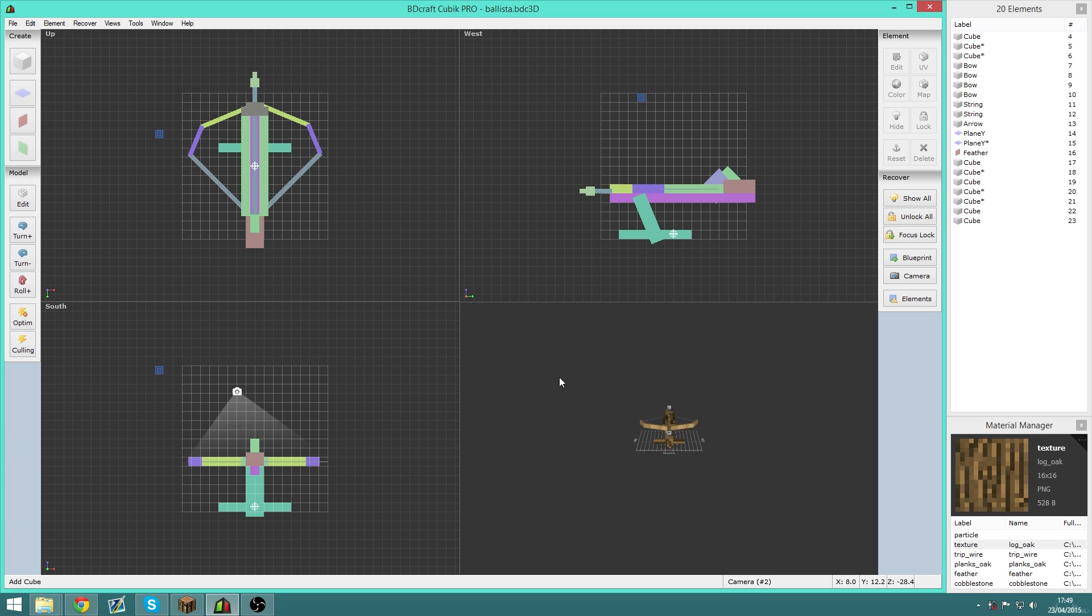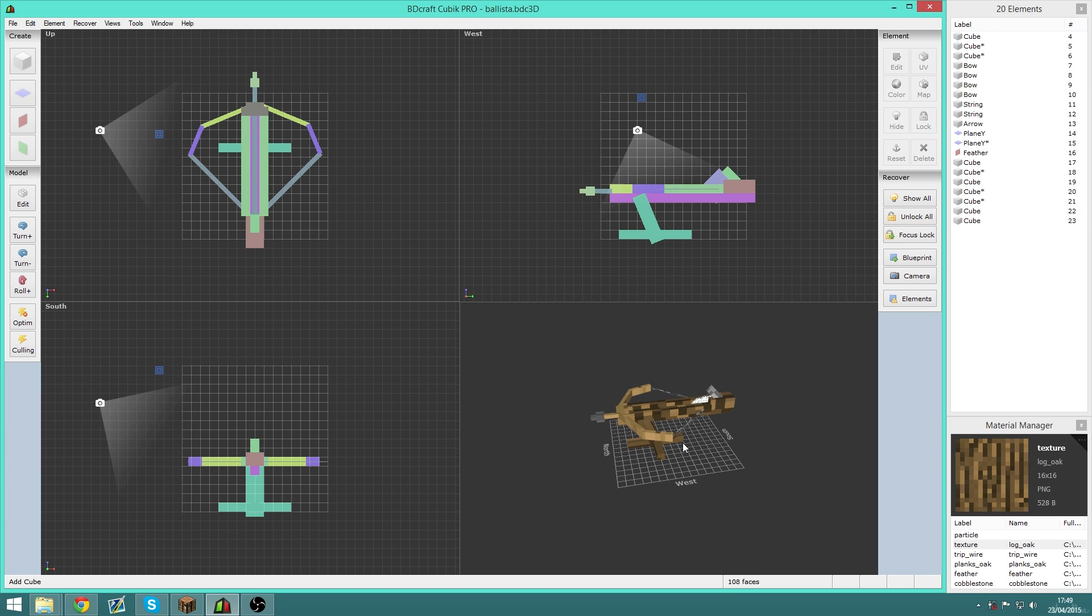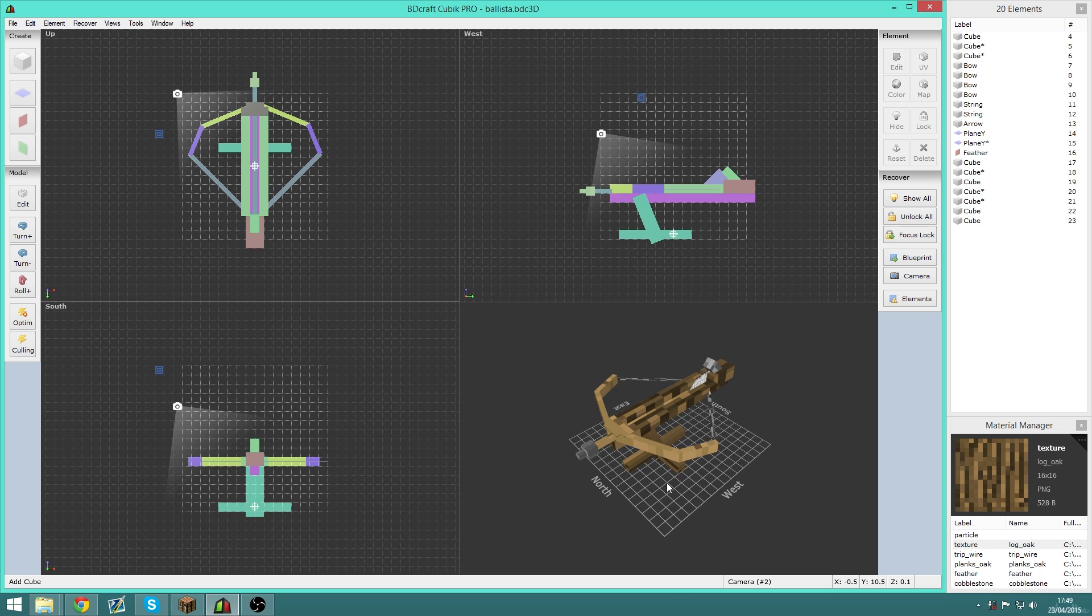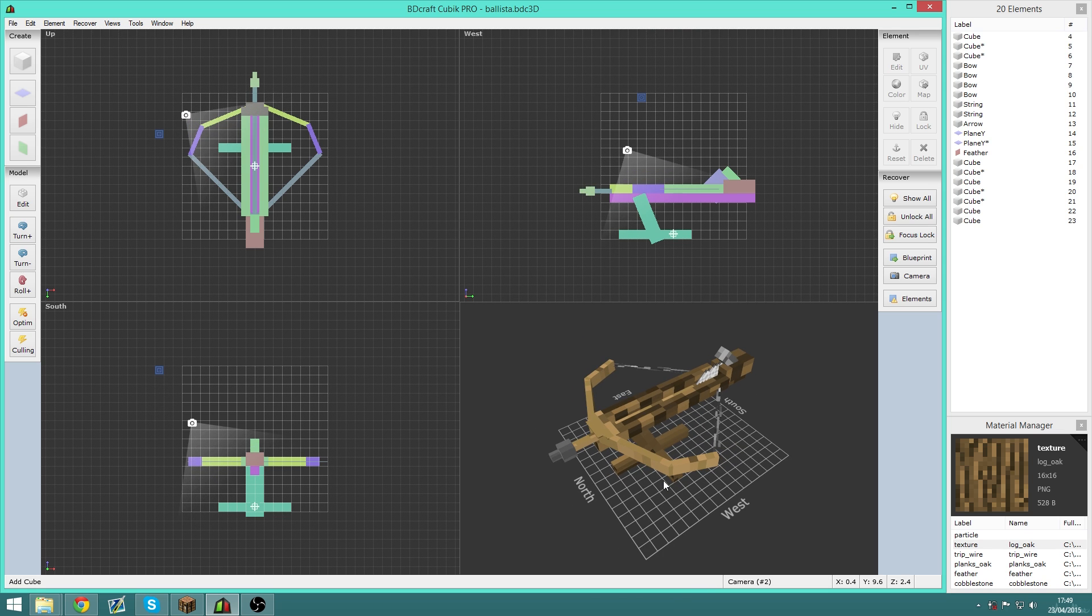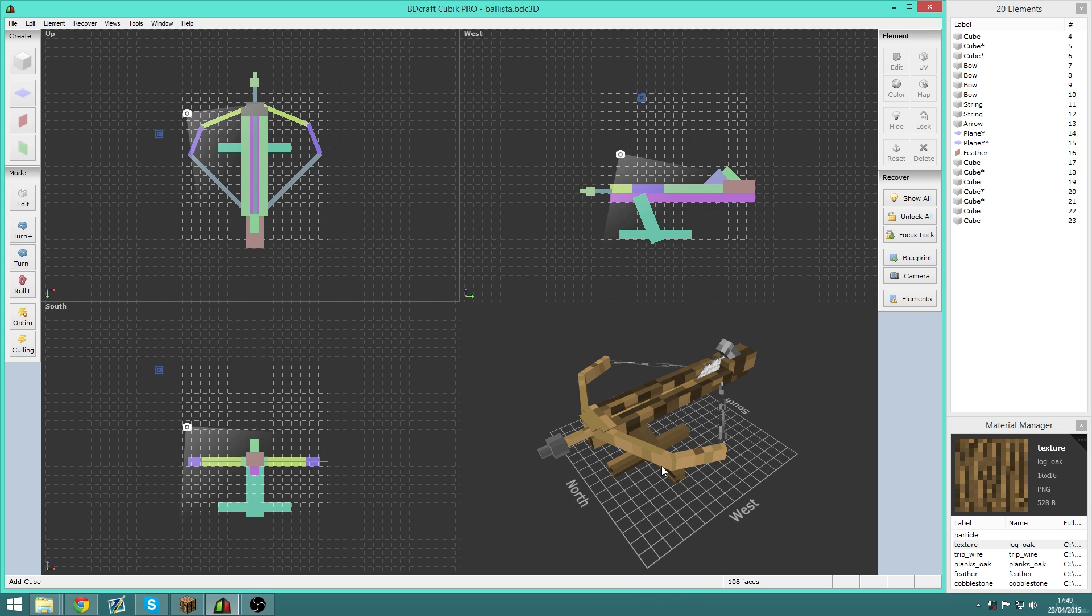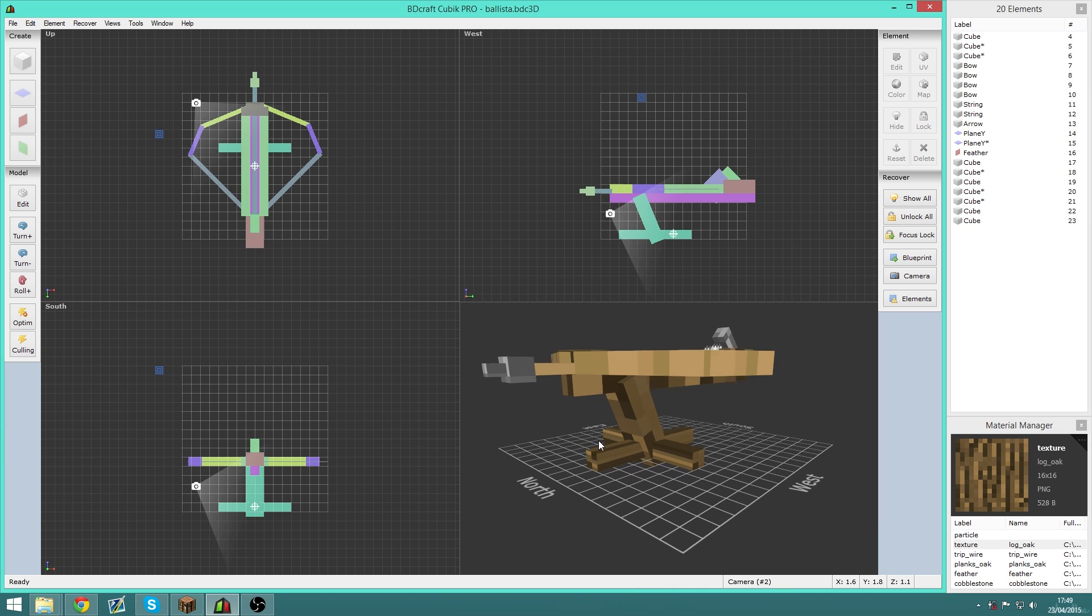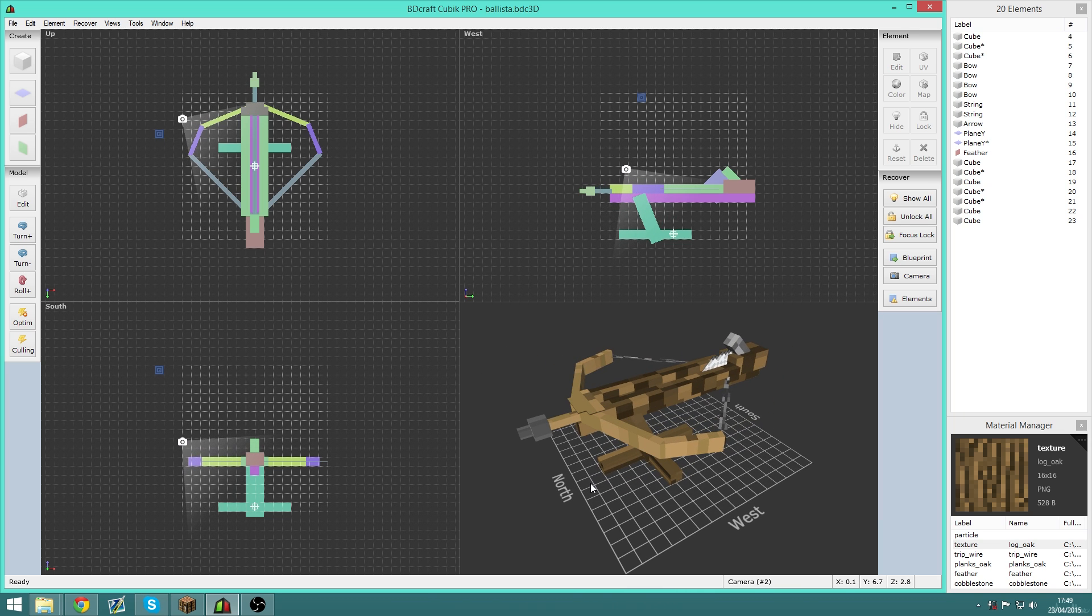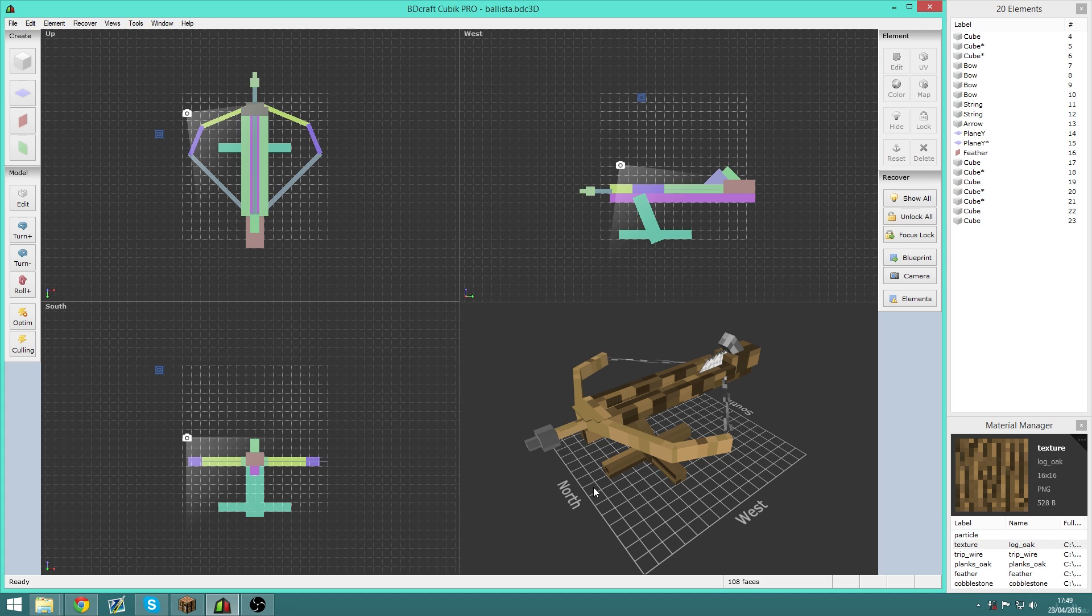And just all around it has tons of different features, even outside the 1.8 modeling system. For example, you can export it to Java for making mods, you can export it as a WearMC file for the WearMC mod.